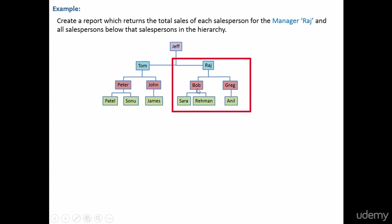Anil's sales are grouped into Greg. And Bob and Greg's sales are grouped under Raj. We want to find out what is the total sales of Raj broken down by Bob and Greg.